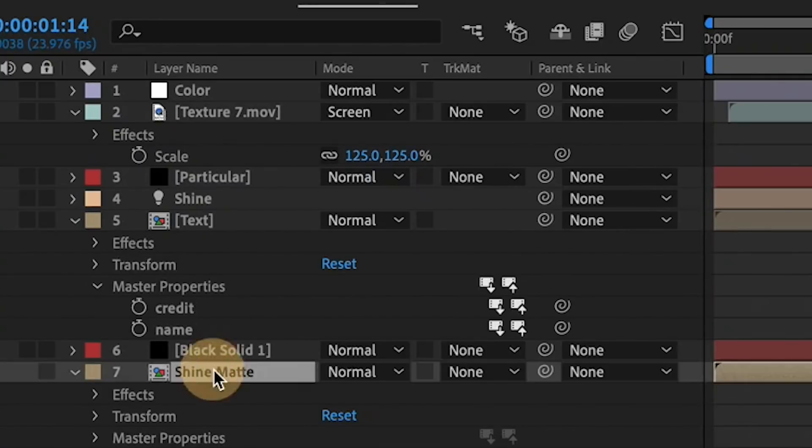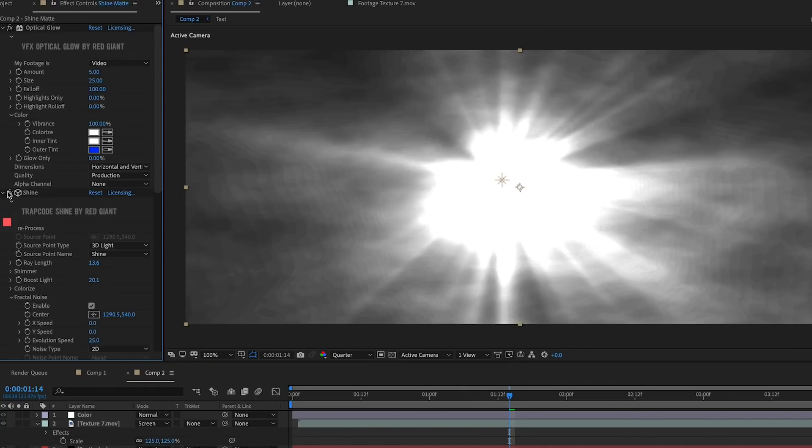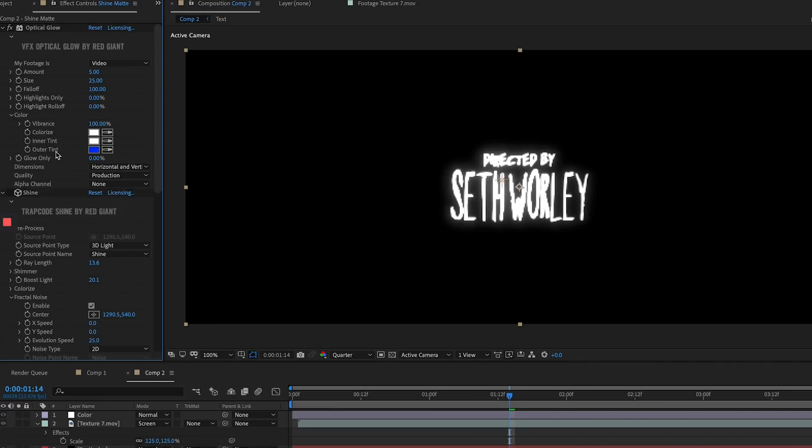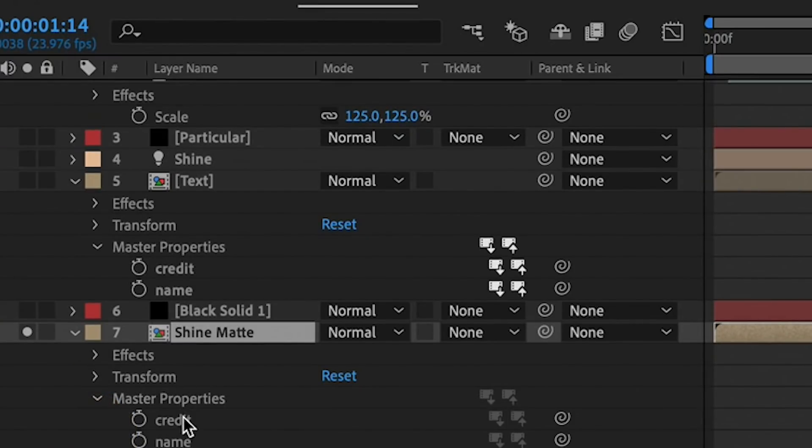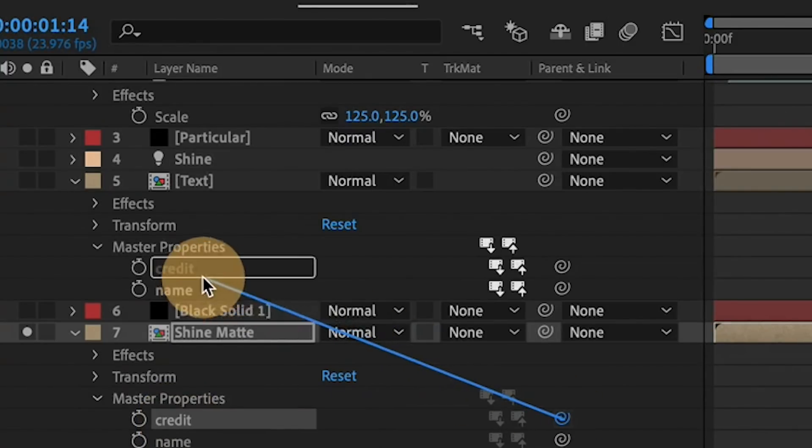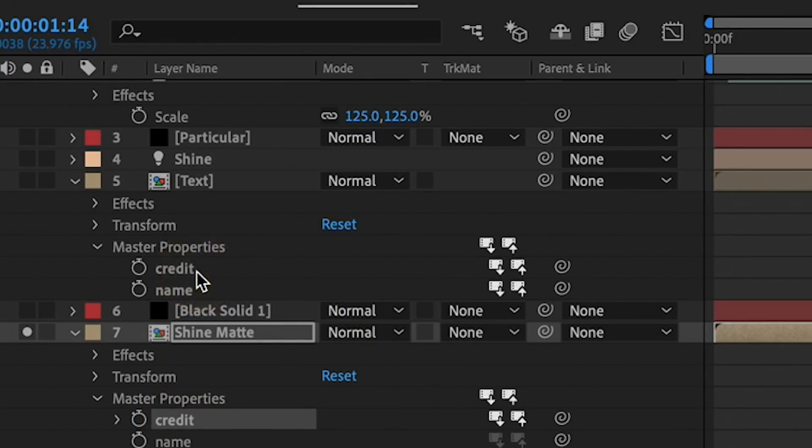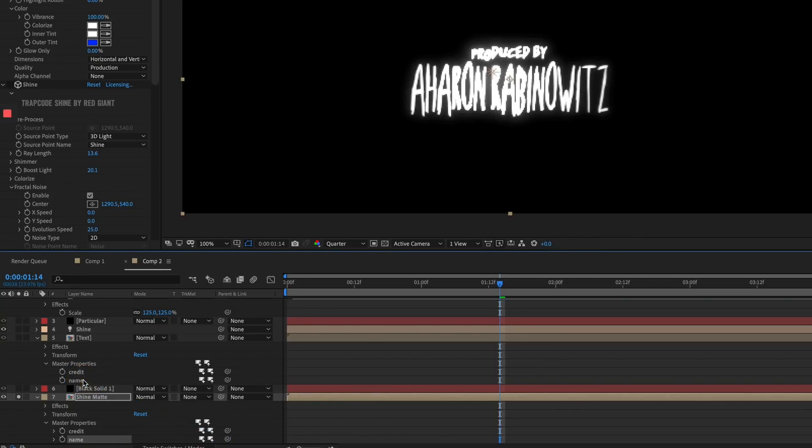But uh-oh! What about the Shine map? The text there doesn't match our new main text. We can solve this by opening this layer's Master Properties and using these pick whips to parent them to the Master Properties on the main Text Precomp. Now we only have to adjust the Text Precomp's text and the Shine Matte layer will automatically match it. But let's take it one step further!